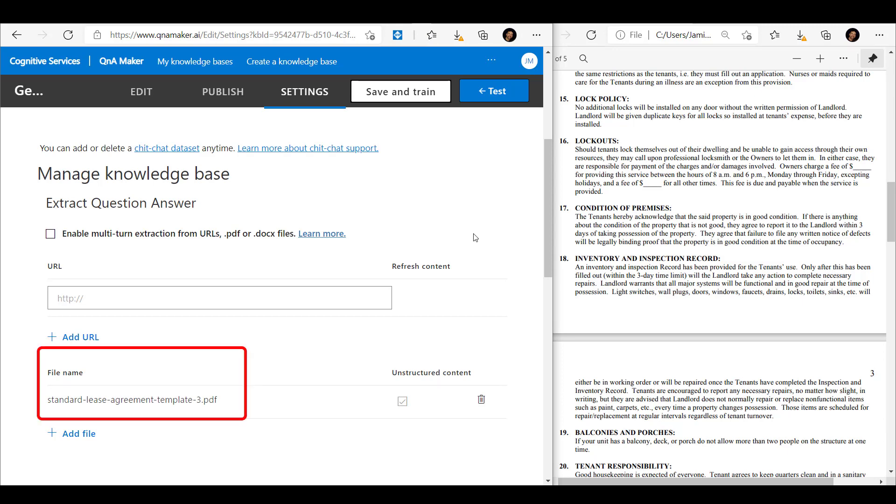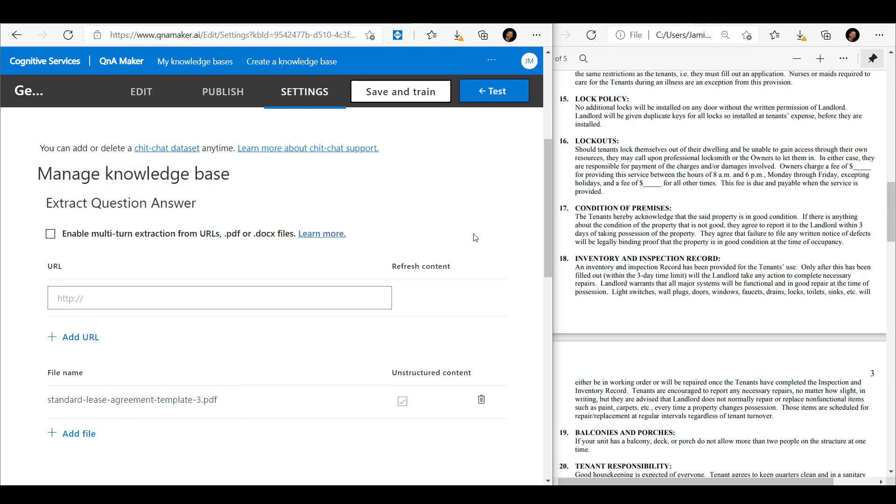If you take a little bit of a closer look, you'll see there's a checkbox there that says unstructured content. We've selected that, and that tells the Q&A maker service that we're dealing with an unstructured piece of information. We upload that to the Q&A maker service, and when that's done we can now click test.